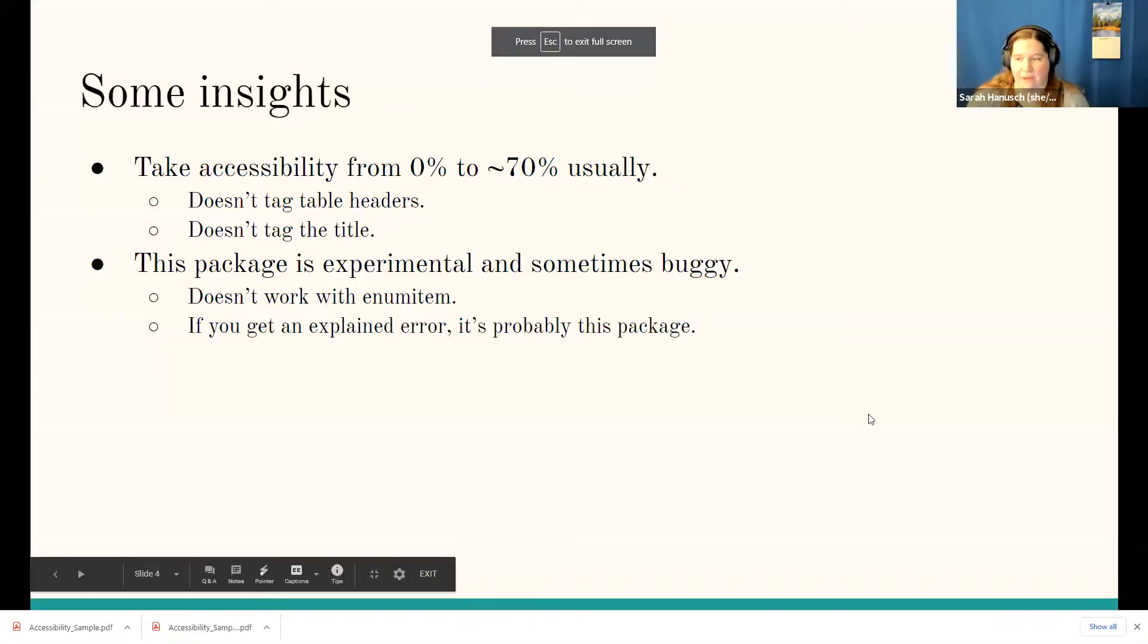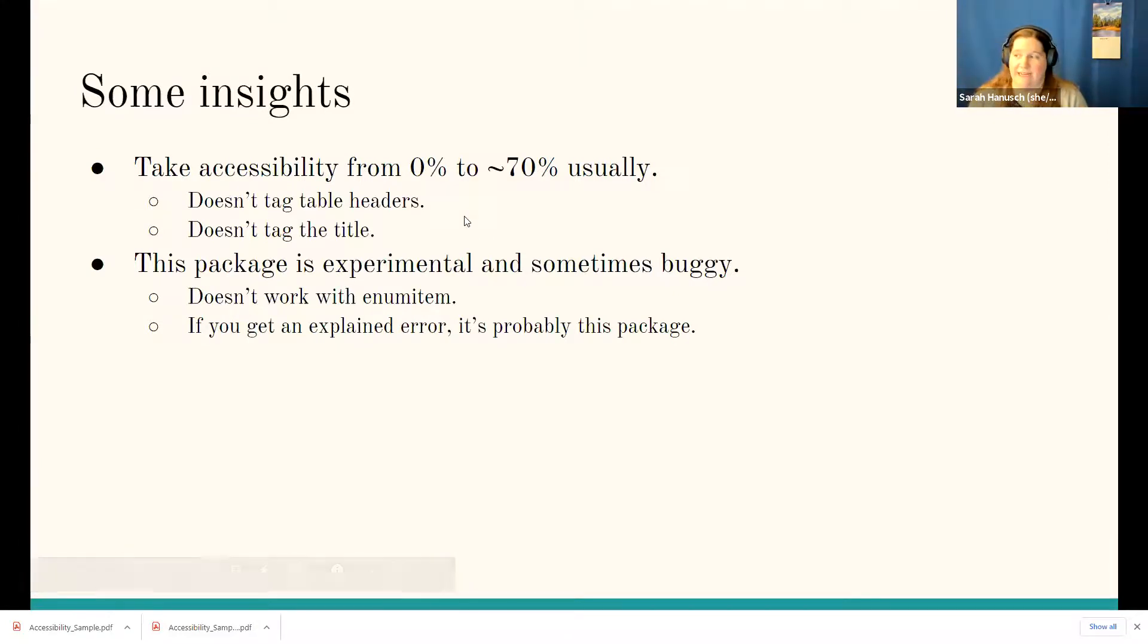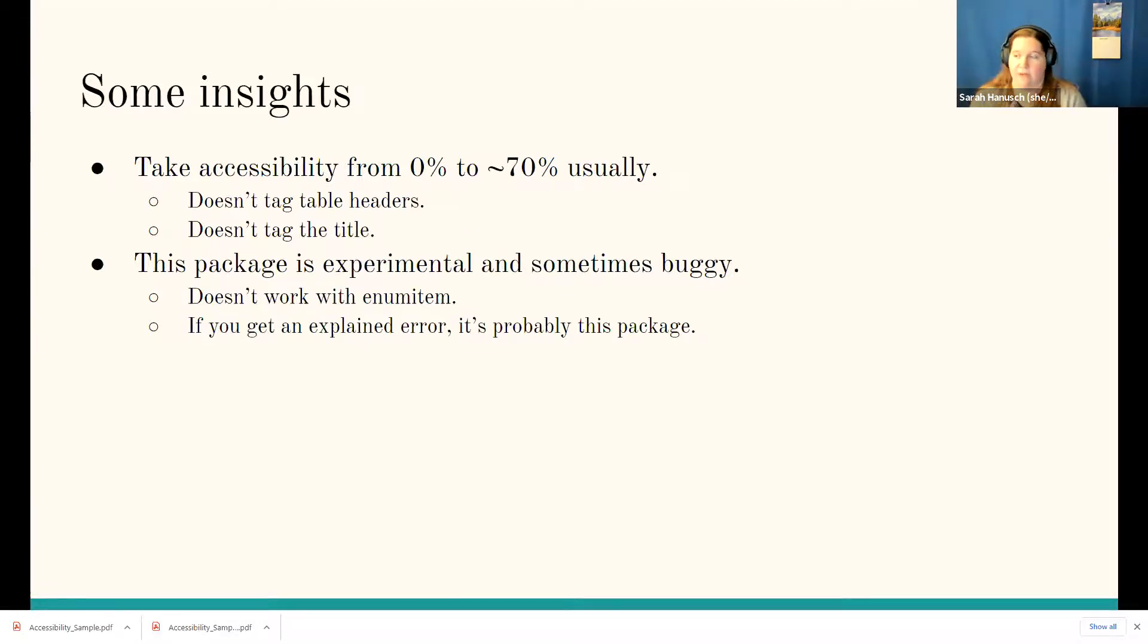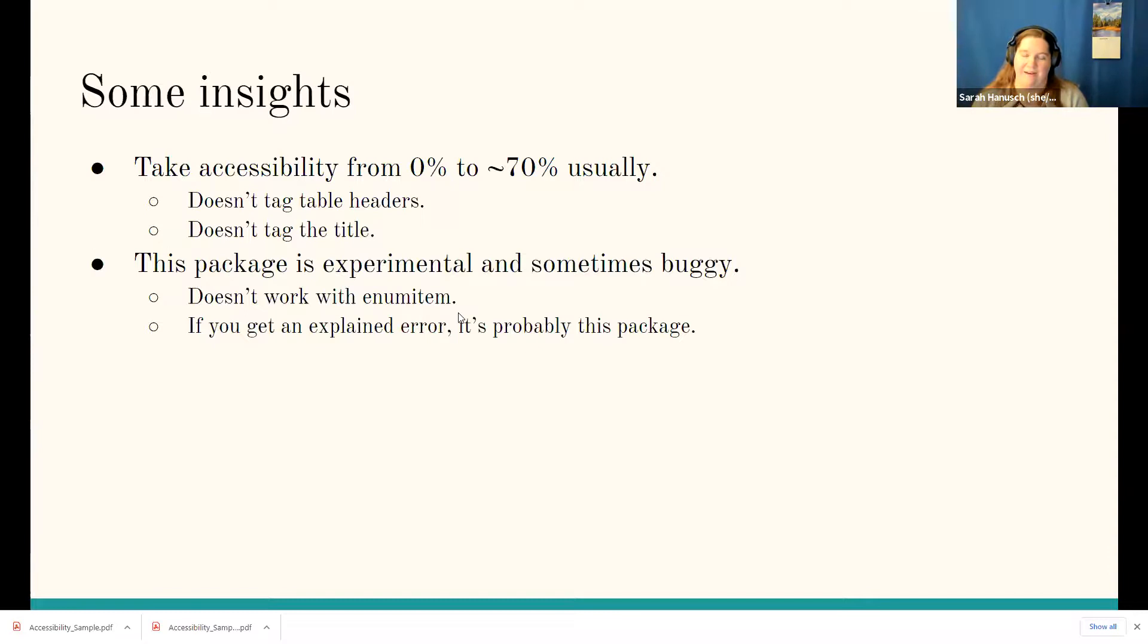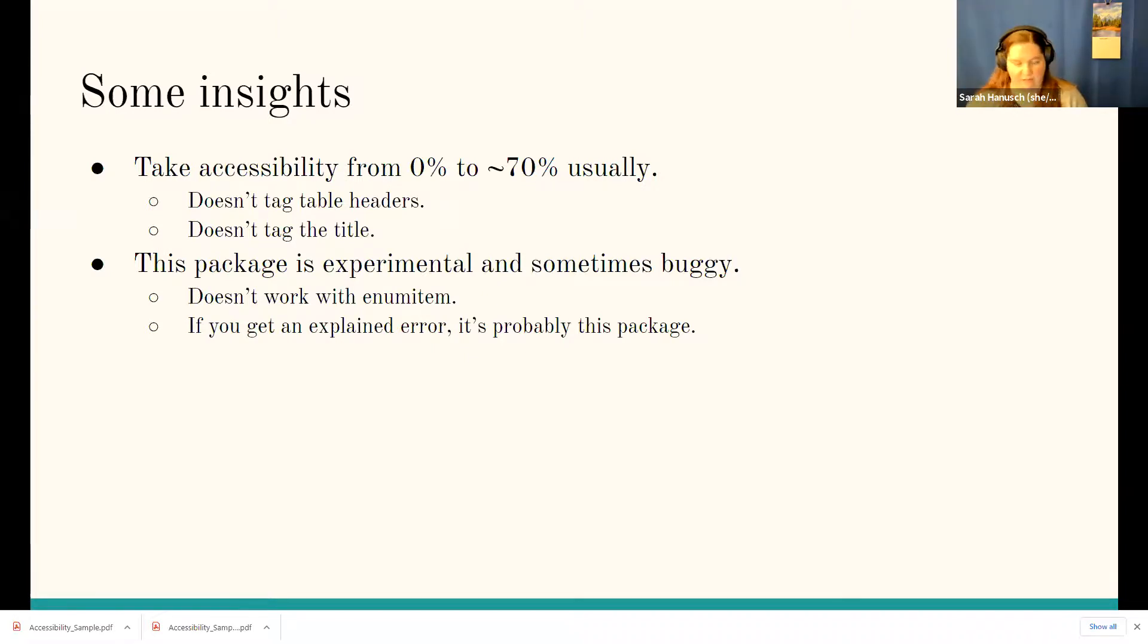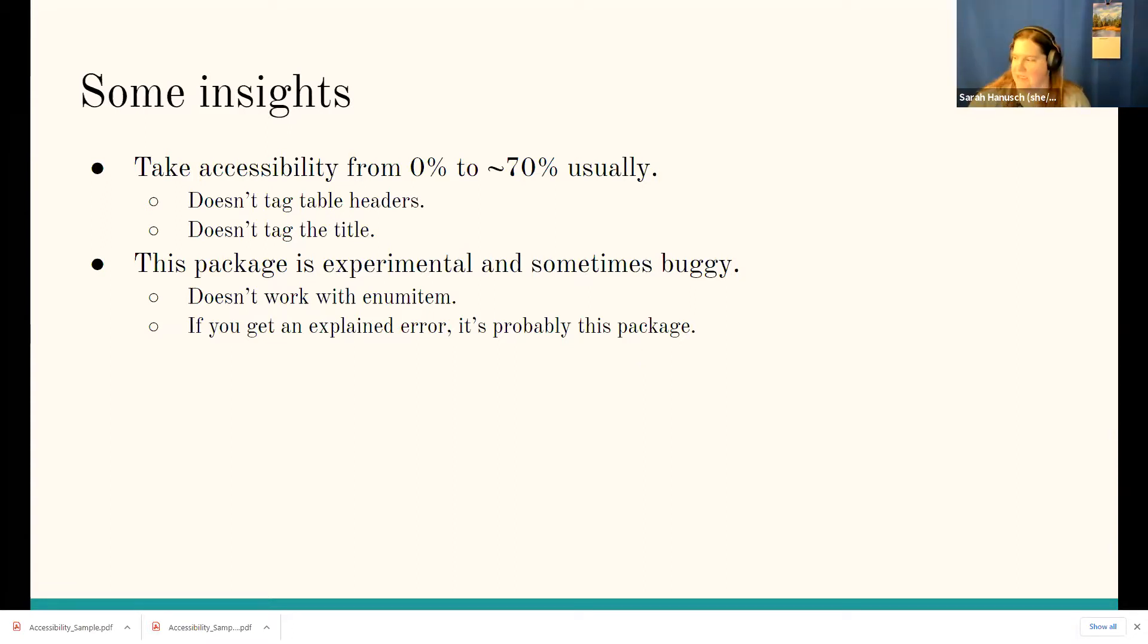Just one last little thing about this package. It doesn't do everything, right? Like I said, it's usually about 70%, but that's much better than the zero fundamentally that you start with. It's also sometimes a little bit buggy. One of the things that I found is it doesn't work with the package enumitem. It works with enumerate. It works with itemize. It doesn't work with that combo package. So if you use that, you might have to go back to enumerate itemize, et cetera. But just I have found that when I get an error that I can't understand, it's usually coming out of the accessibility package somewhere. So it is experimental and it is sometimes a little bit buggy. But that was essentially what I had to share with you guys. They'll answer questions.